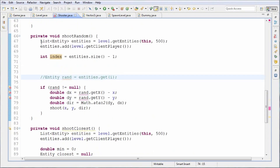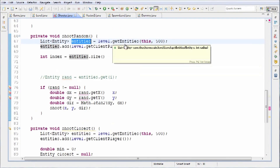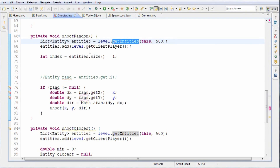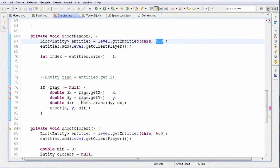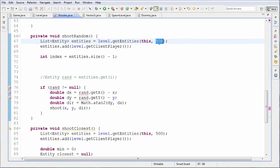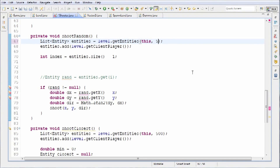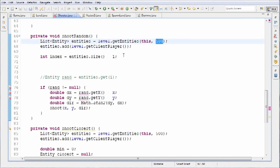Our index is the index in the entities array at which we pull an entity. Because this entities array is full of entities — we get it from level.getEntities — the idea is that we want to randomly pick an entity out of there. By the way, I know a lot of you are thinking: isn't that going to pull all the entities in the level? I don't want to shoot at someone on the other side of the map. It won't, because level.getEntities has a radius parameter, which is 500 at this point. It will pick a random entity within this radius — you can tweak this radius to be 20 for close range, or 10,000 to cover pretty much everything in the level.